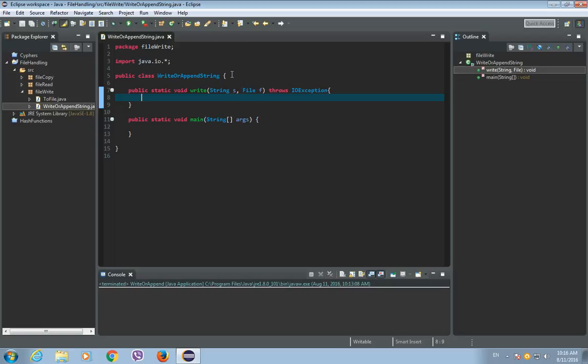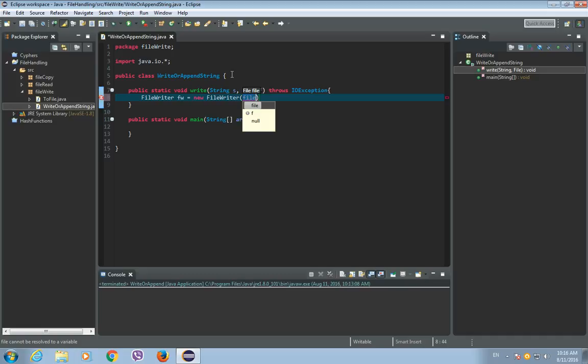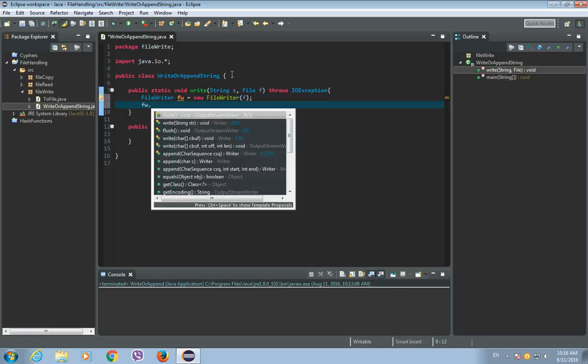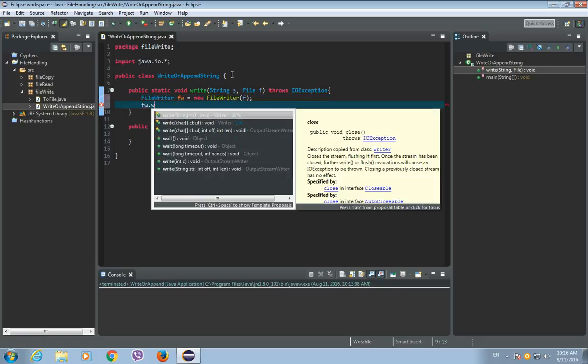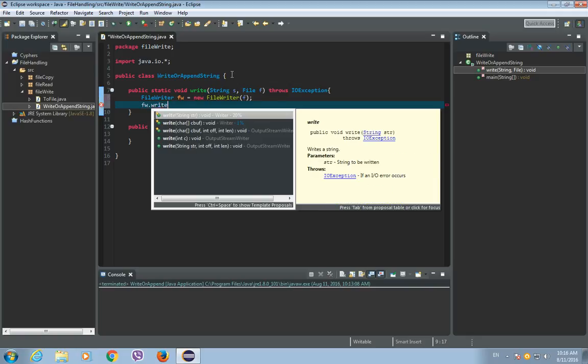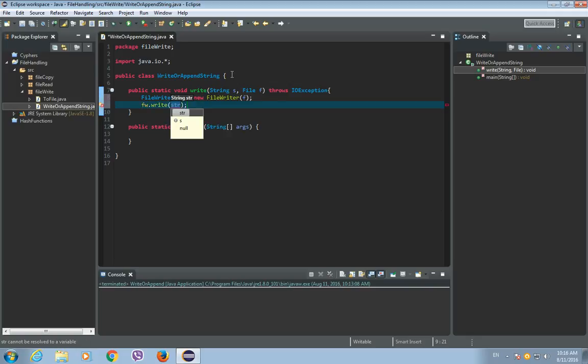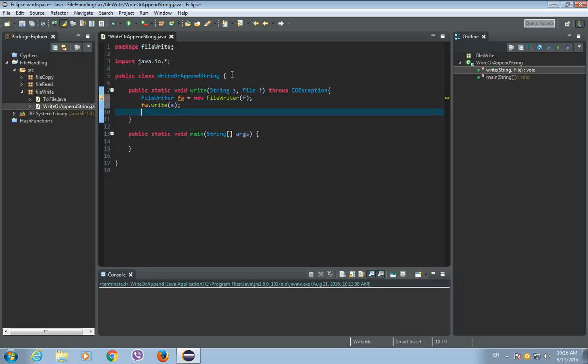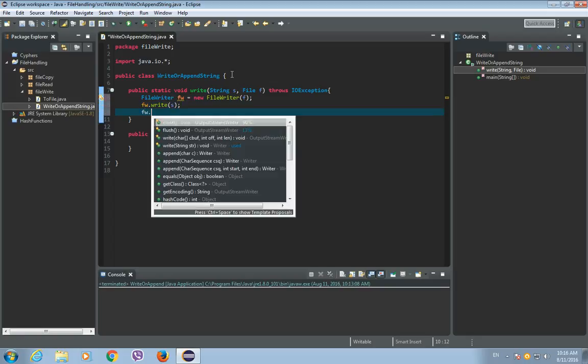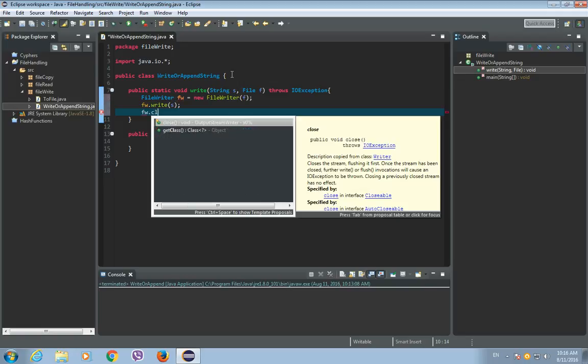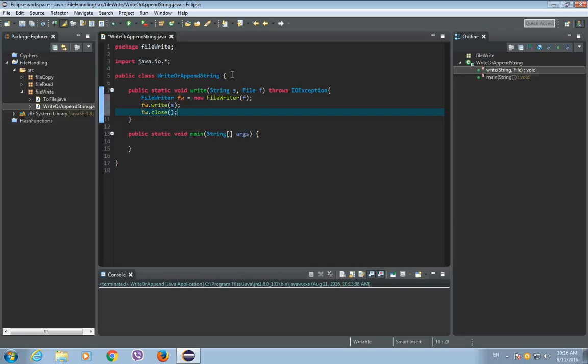Now let's create an instance of a FileWriter class. So FileWriter fw is a new FileWriter, and the argument of this object will be our file f. So after this, let's call fw.write, the write method from the FileWriter class. And the argument will be our string s that we want to write to our file. And after this, let's just close the file writer.